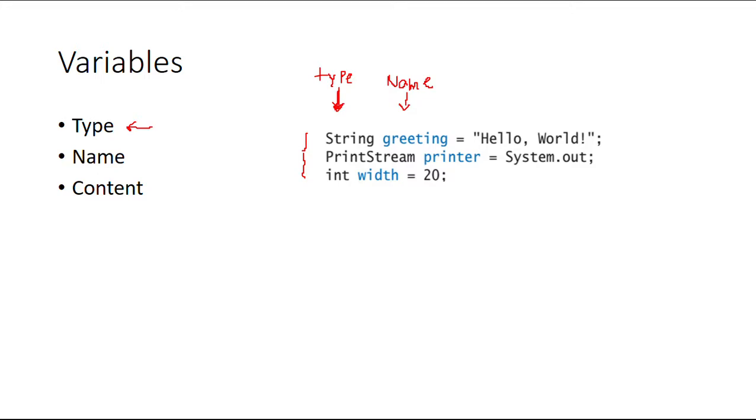Finally you're going to find the content. All of this is going to be the content. Now whenever you declare a variable, the first two are mandatory. Let me just use another color for telling you those are mandatory.